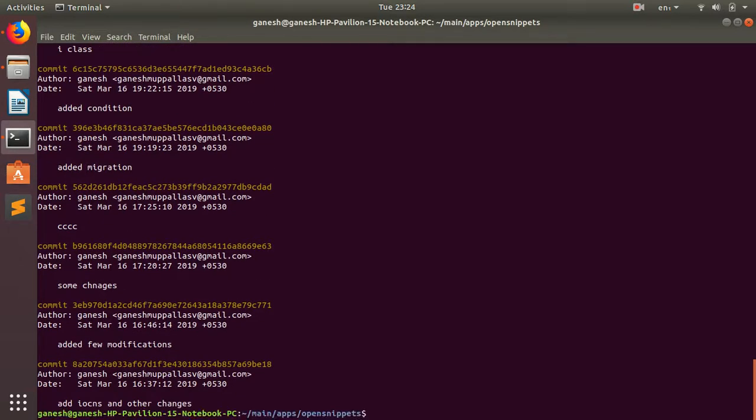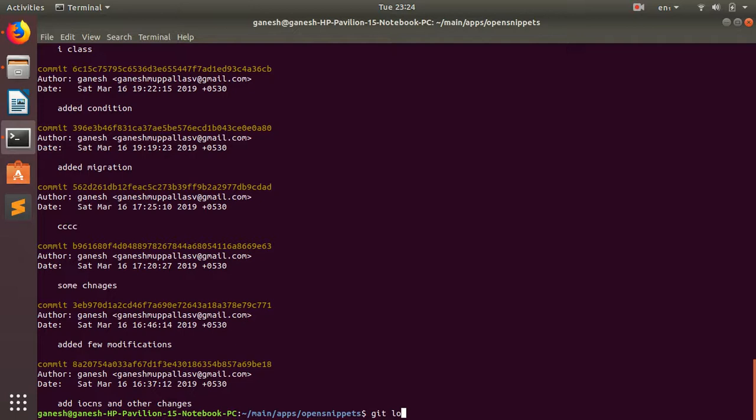Sometimes I want to see the changes between the commits. Like, between the commits I want to see the changes in the files. I can see the different files, but I want to know what changes were made in the files. I use the command called git log -p.